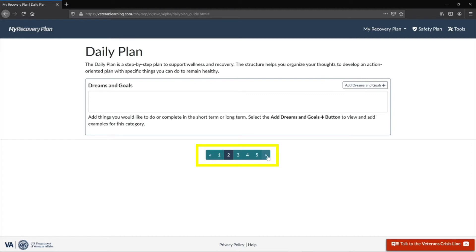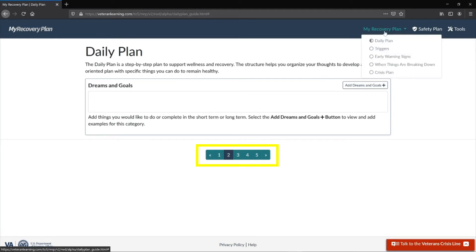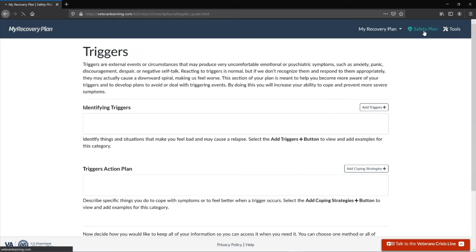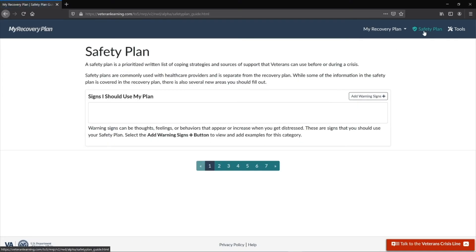If you need to return to a section, you can navigate directly to it by using the navbar drop-down. The Safety Plan section allows users to work with a clinician or health care provider to create a plan with coping strategies and options when a patient is in critical need.